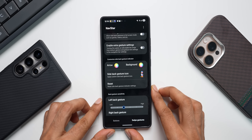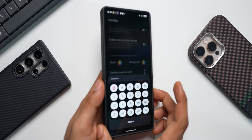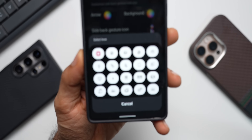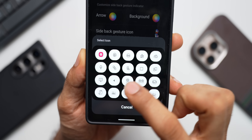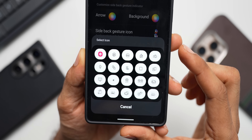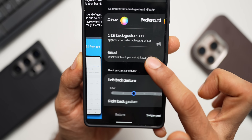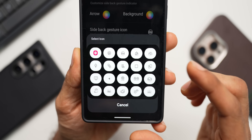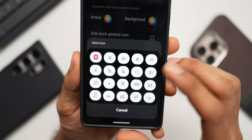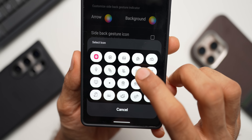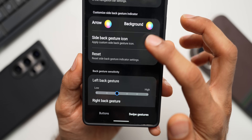Let me open the side back gesture icon feature and show you what's in store. You can see we have various different styles here. For example, if I select the burger, the back gesture shows a burger icon — which is funny. There's also this button style here which looks cool. Let me show you — this is how it looks, and it looks quite nice.